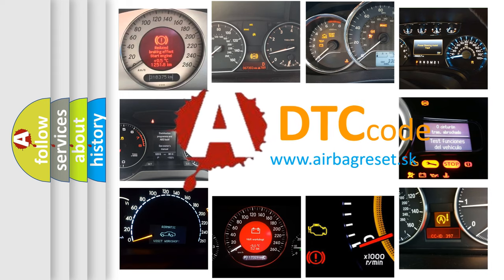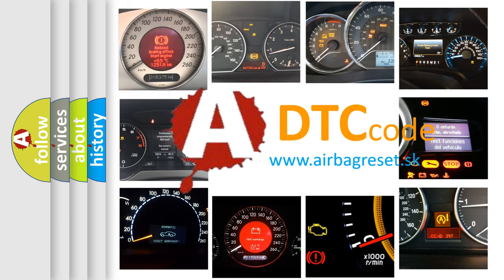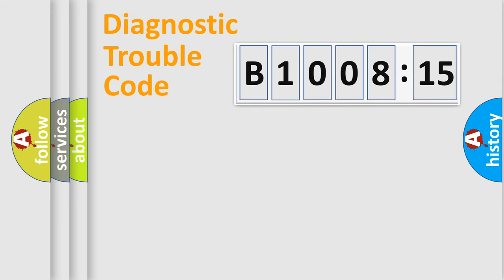What does B1008-15 mean, or how to correct this fault? Today we will find answers to these questions together. Let's do this.